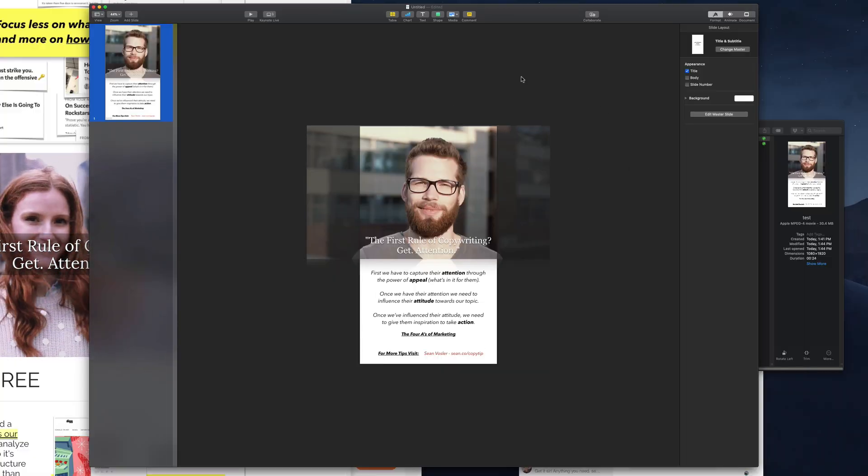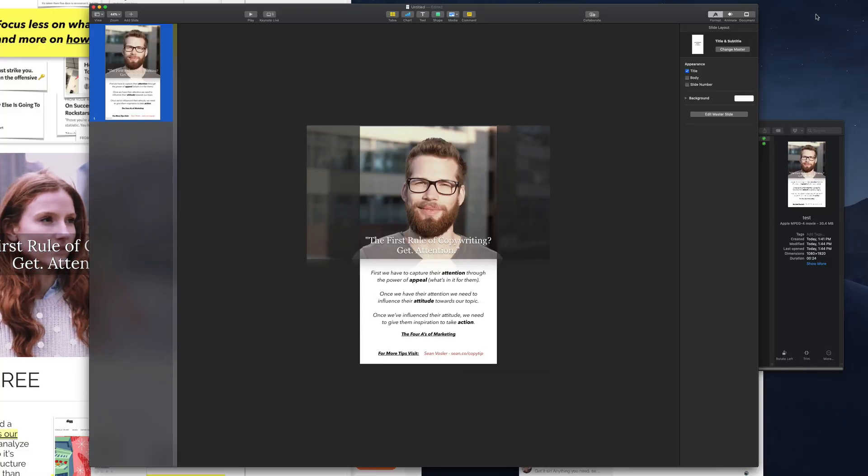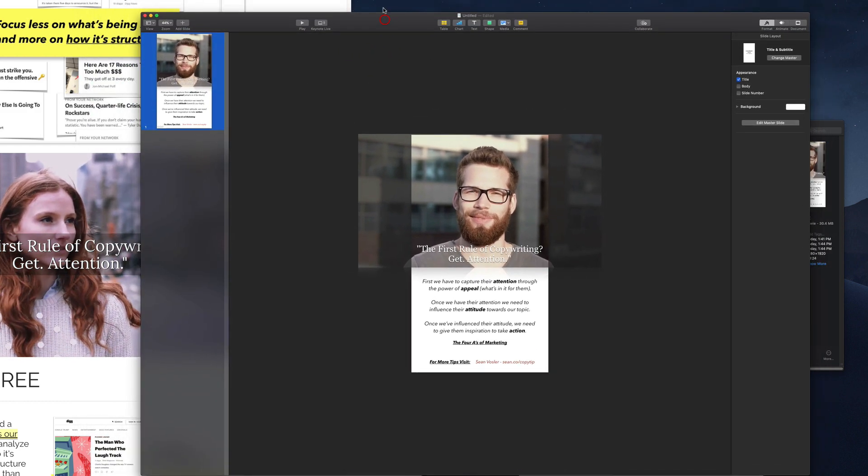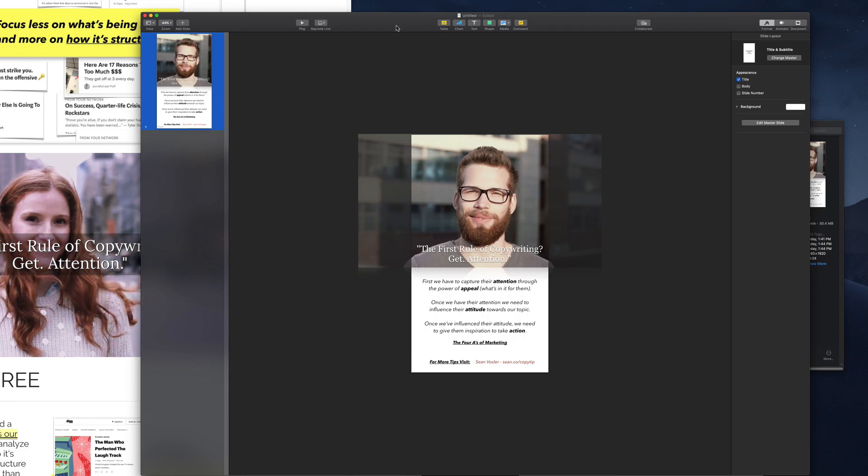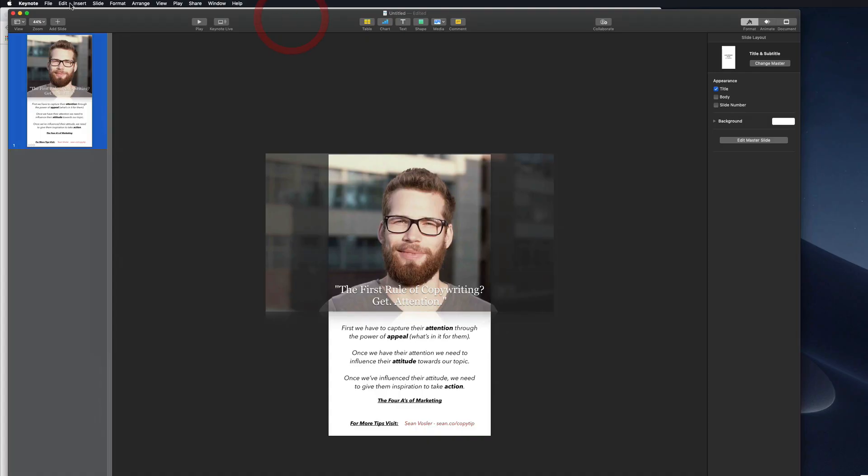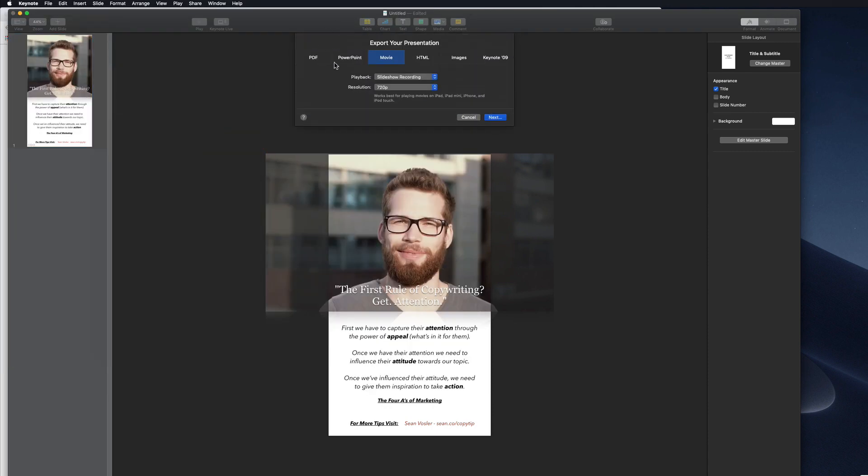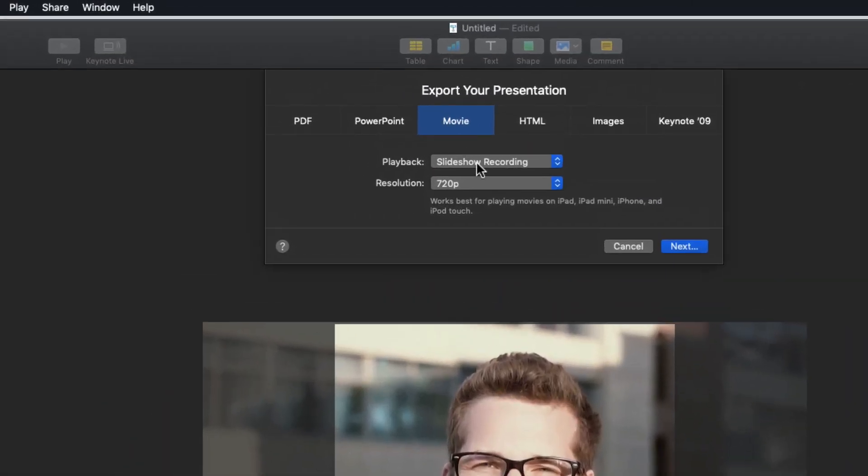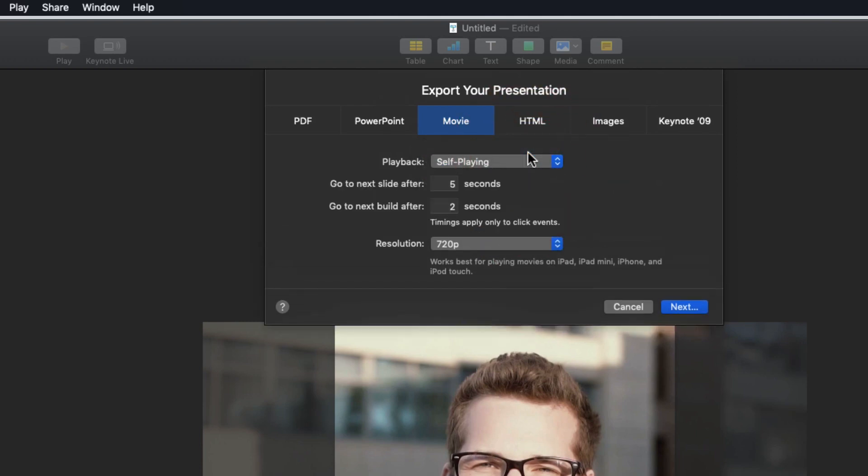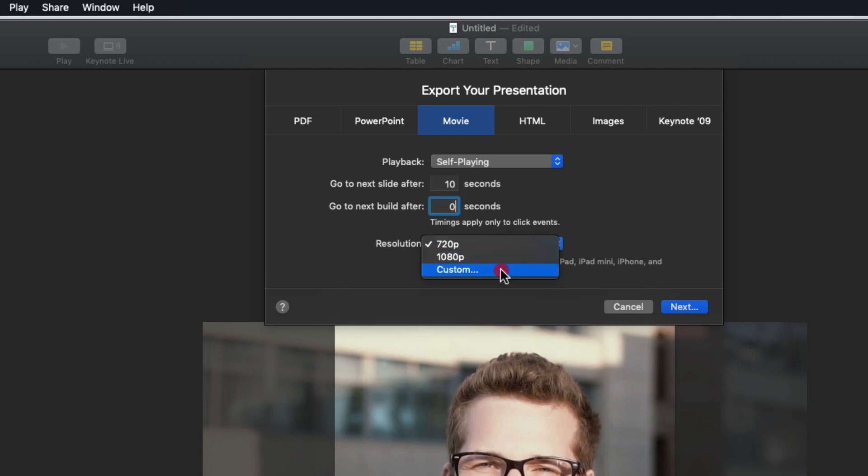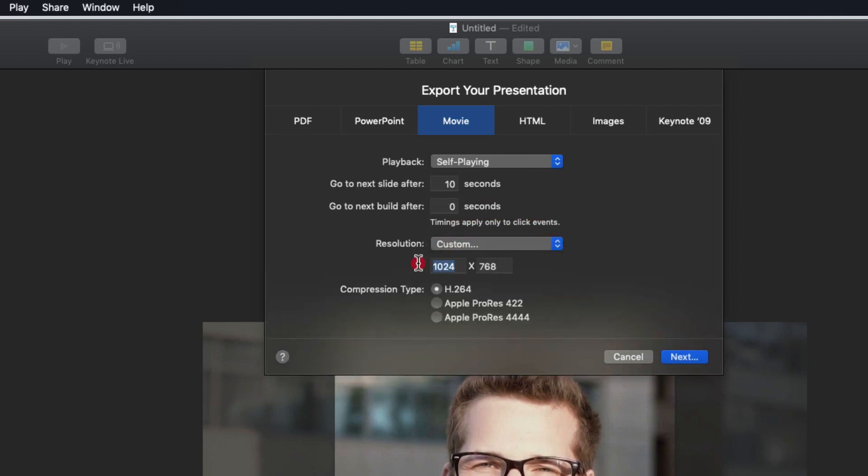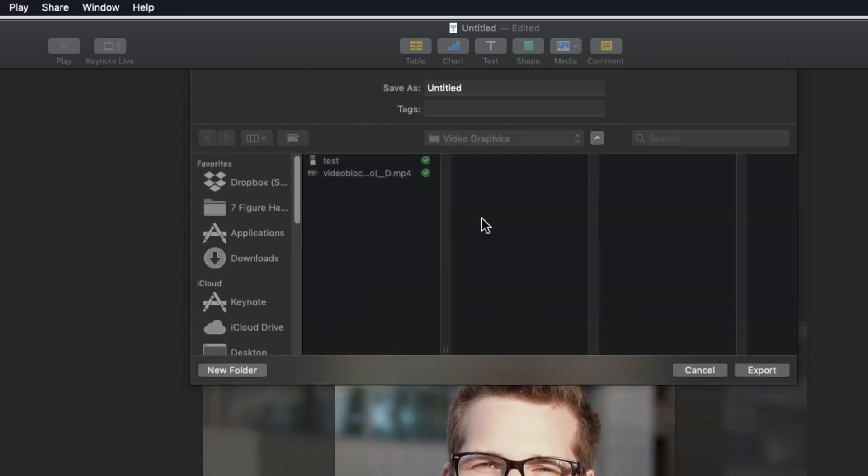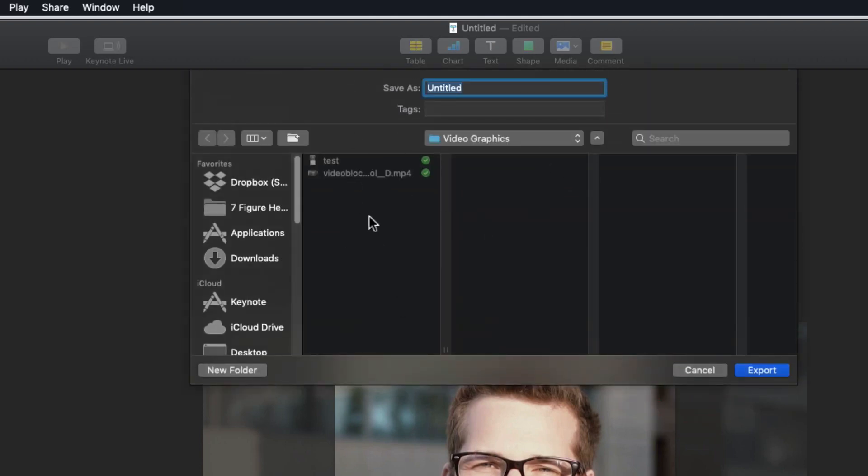Now to get this video actually exported out for Instagram, there's a couple different ways to do it. But the easiest way is to go up to our keynote file export to movie setting here. And then there's a few things we'll want to do. We're going to change this to self playing so that we don't have to actually do anything with it. And then we're just going to have it do 10 seconds here. And since it's just one slide, we're going to make that zero. Then this is important. We want to change the custom settings here to the resolution of our keynote, which is 1080 by 1920. Make sure that it's 1080 by 1920. Now you can do these crazy high resolution, but you definitely don't need to. The H.264 codec is just fine for Instagram. Then you'll hit next and it'll do its thing. You'll select where you want it and press export.